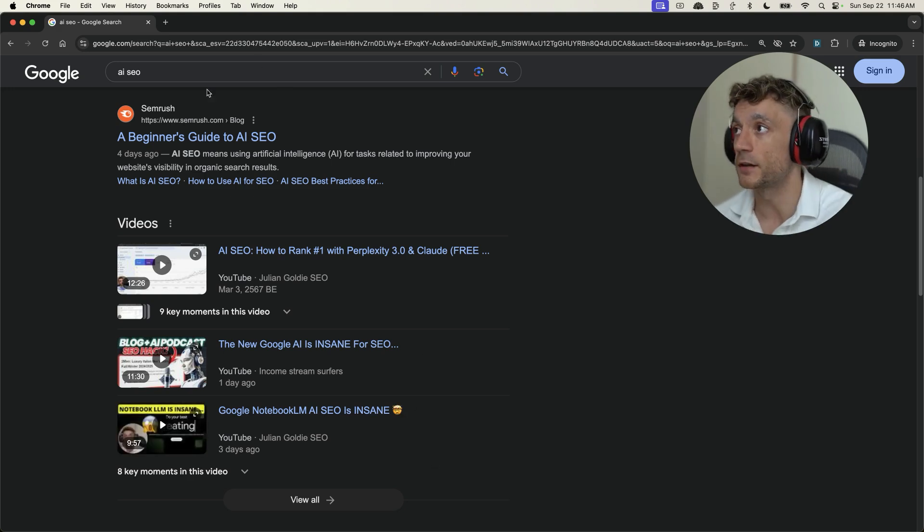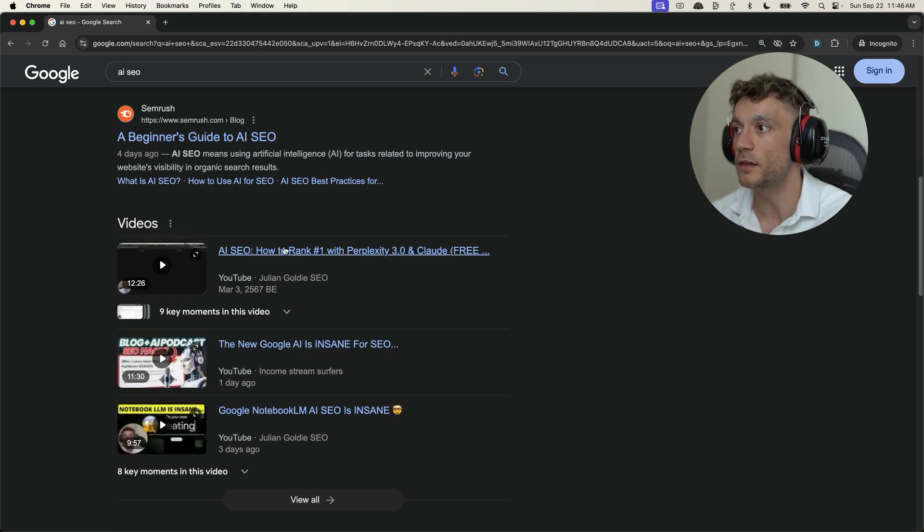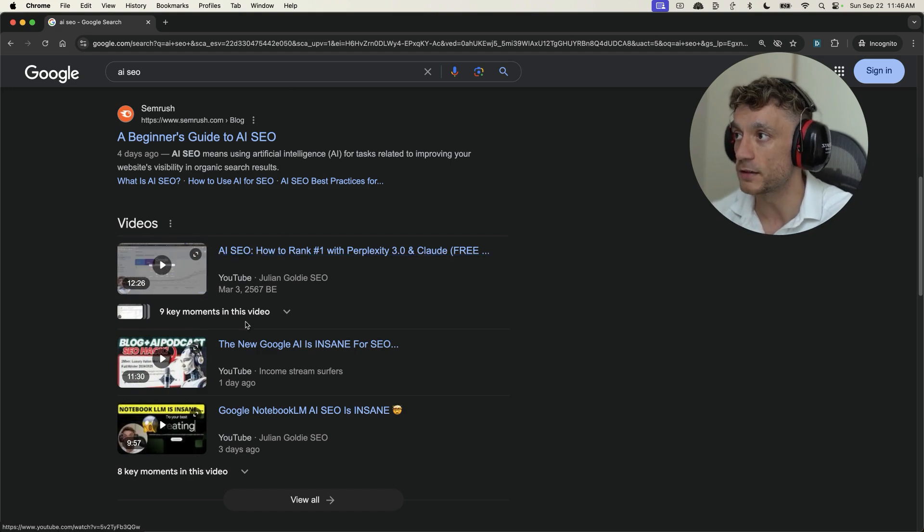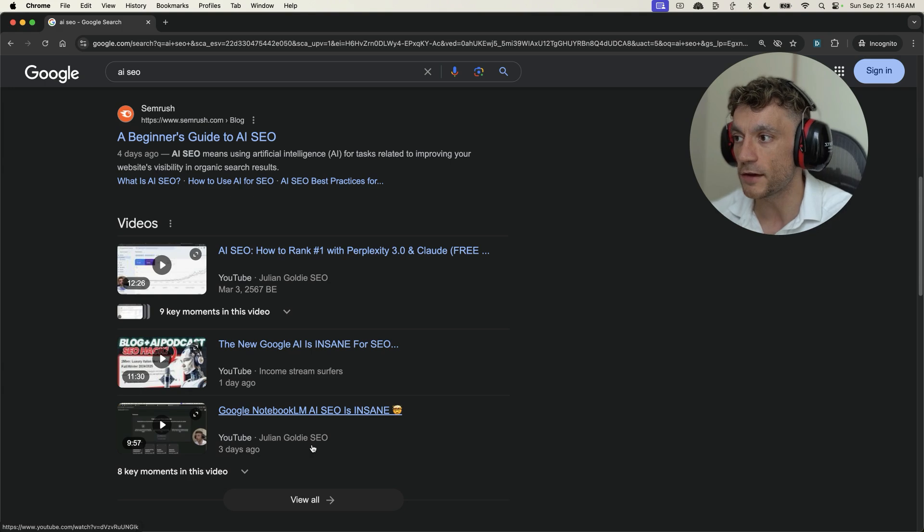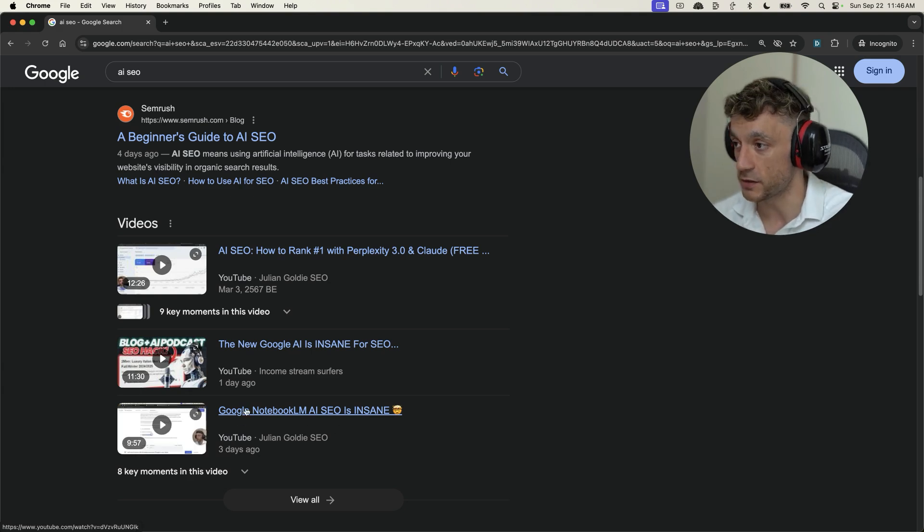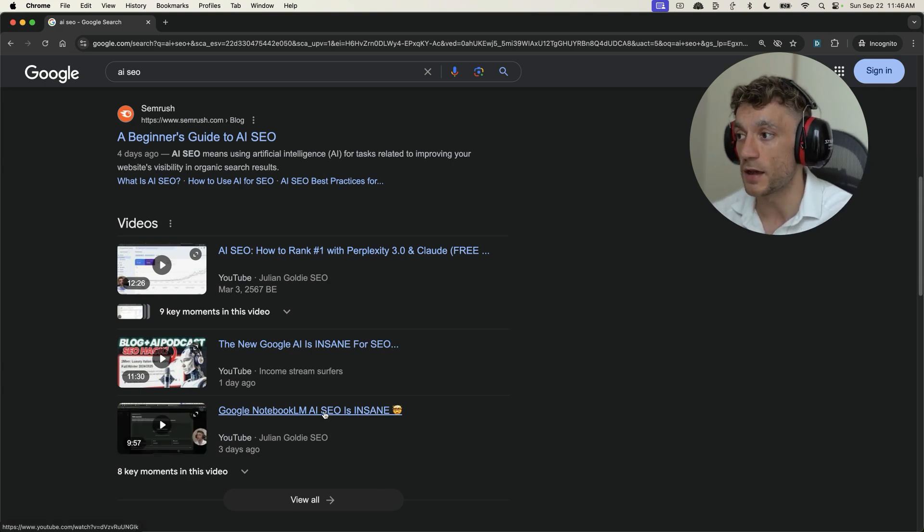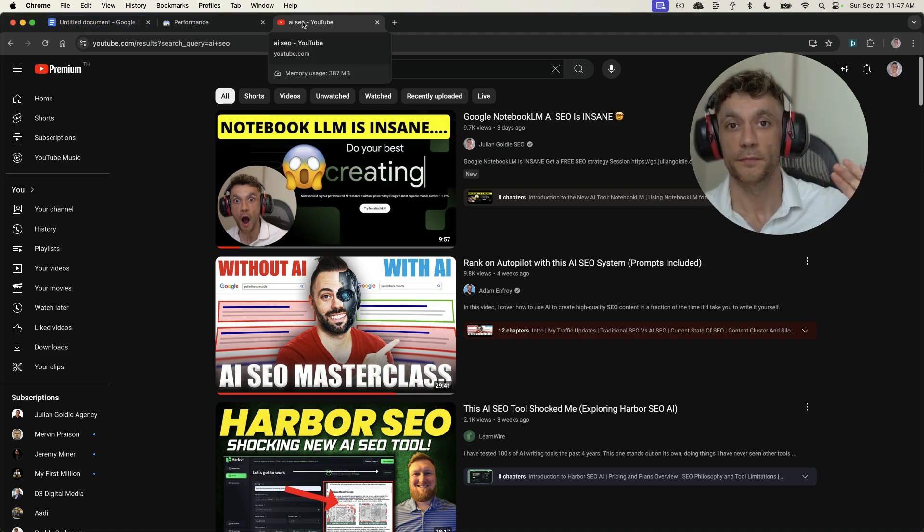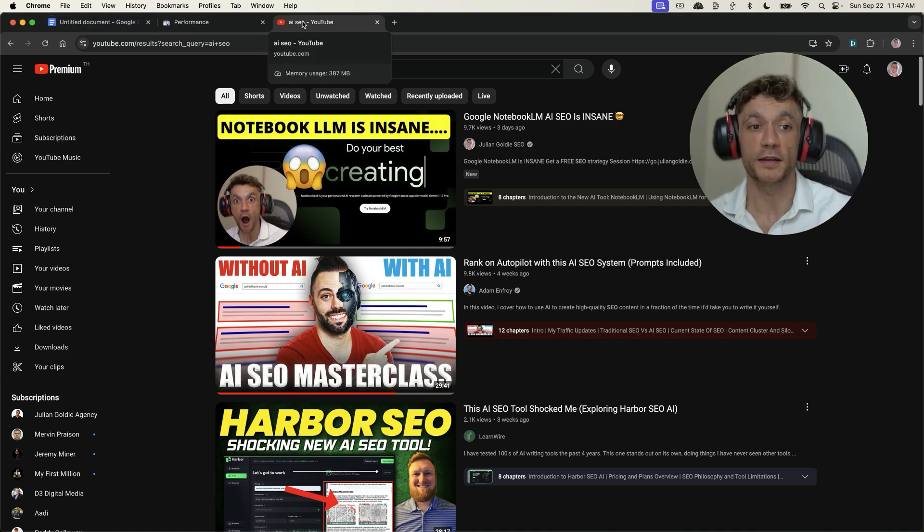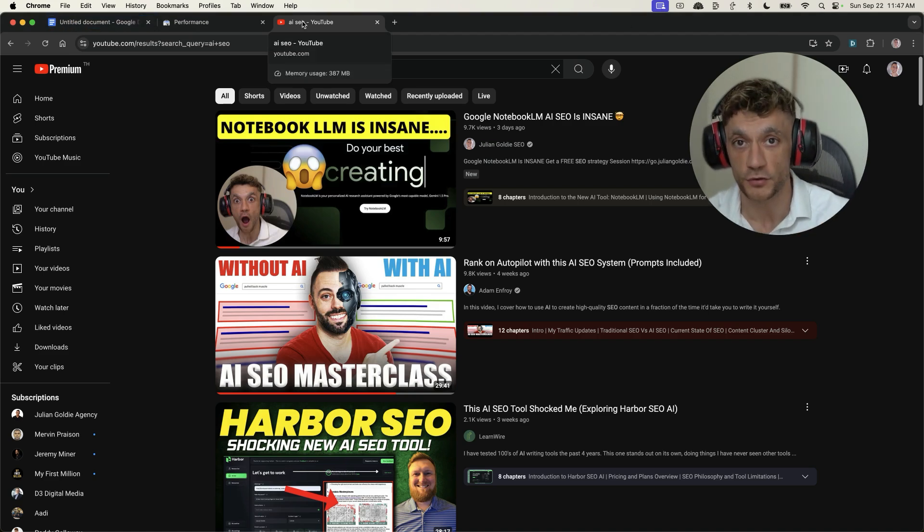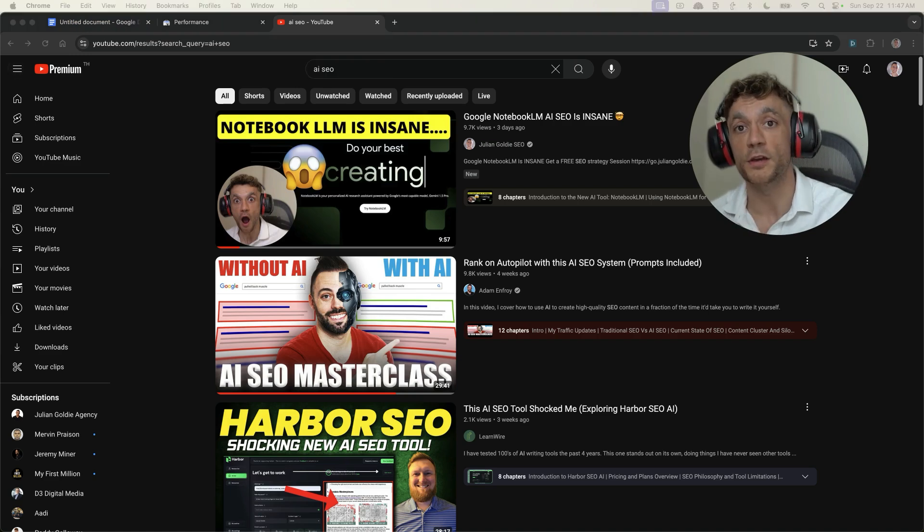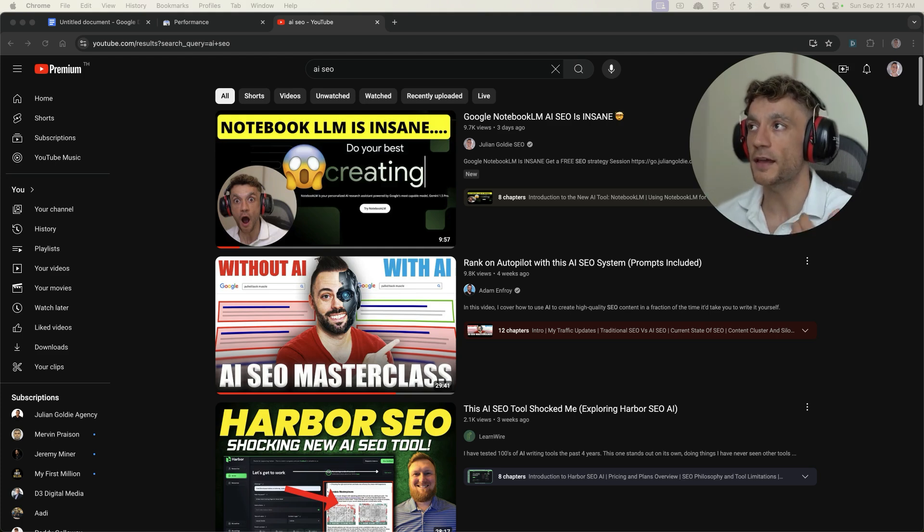As an example of that, if we take the keyword AI SEO, you can see that my video from March is ranking there. And then also inside the same carousel, my video published three days ago is ranking right there. And so by using this approach, we can instantly double our traffic and reach with SEO because we can rank multiple videos on the same page of Google.